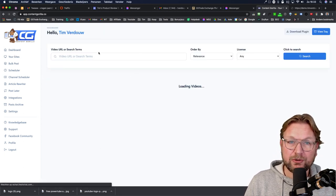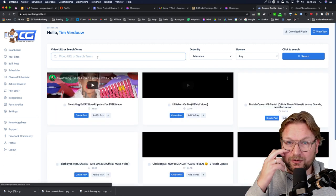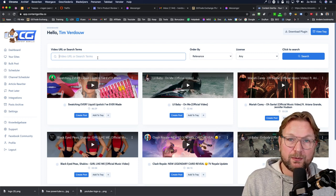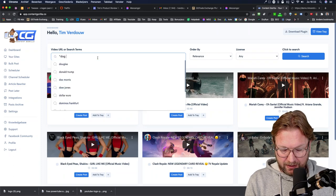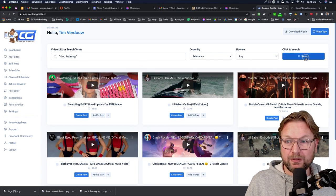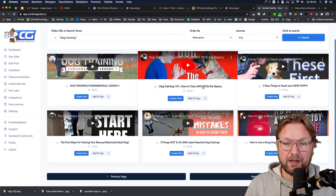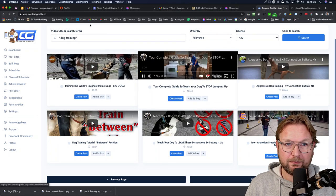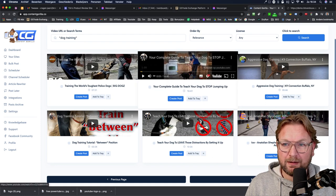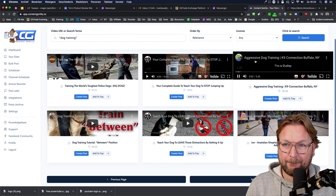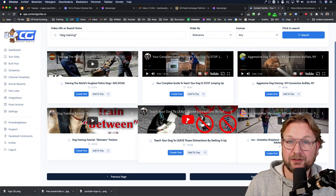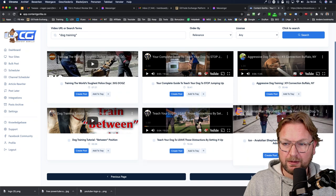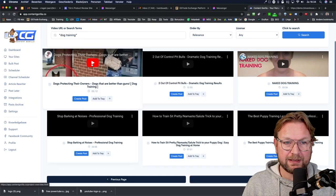When you go to the dashboard, you can do your searches. I always like to use dogs as an example — say you want to sell dog products or run AdSense on your website. You search for videos in YouTube, so let's search for 'dog training.' You put the query between double quotes to get the best results, click search, and it will show all the dog videos on YouTube. You can go through the pages, see the videos, and watch them before selecting one.